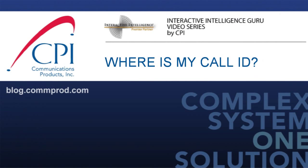Thank you for watching! You can find more information and comment on this video at blog.comprod.com.